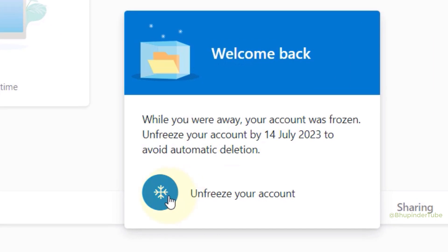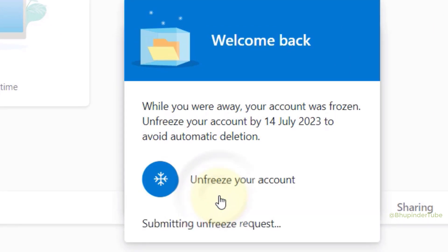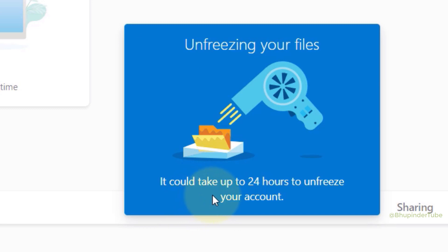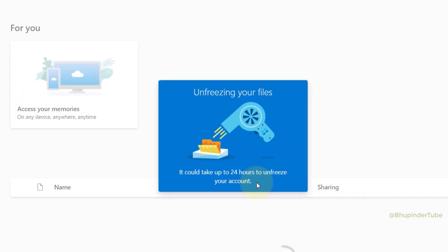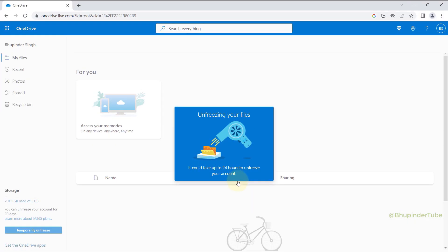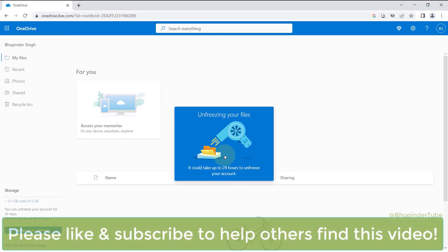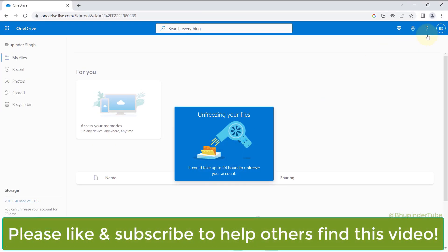Then you should get a message saying unfreezing your files, and it could take up to 24 hours to unfreeze your account. Until then, you won't be able to use your OneDrive. However, you could log out and wait for it to be unfrozen.